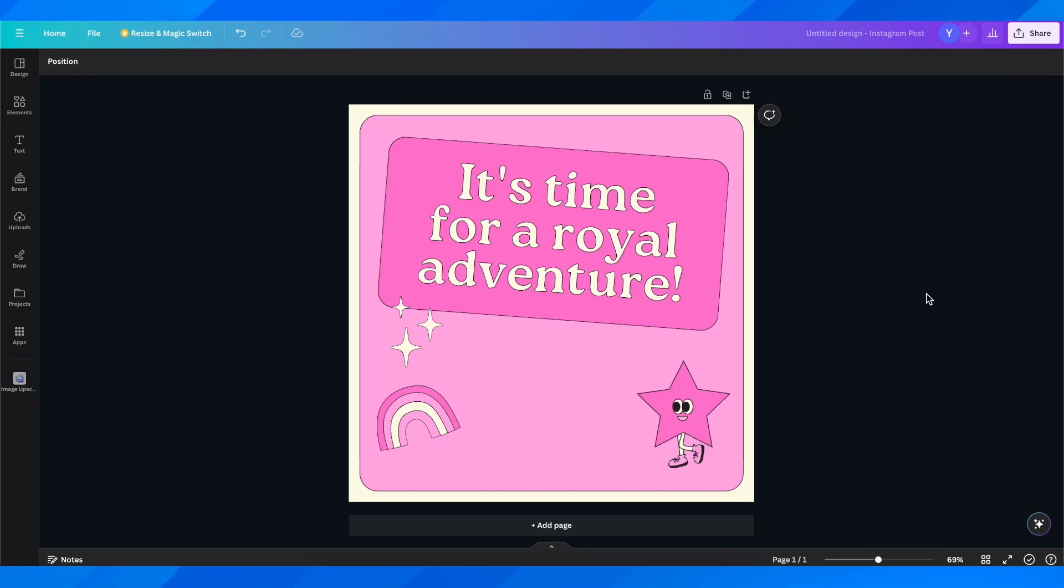Hi everyone! In today's video I'm going to explain to you how to create a transparent text effect in Canva.